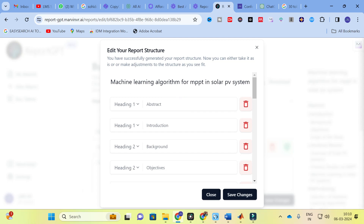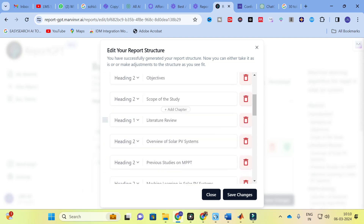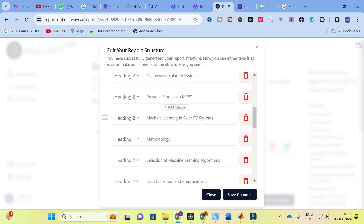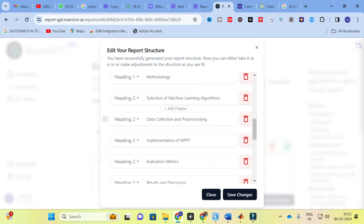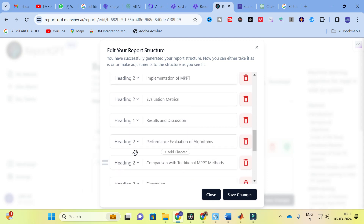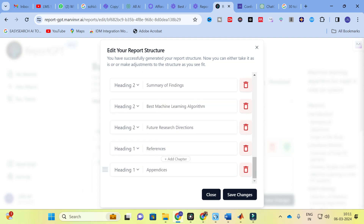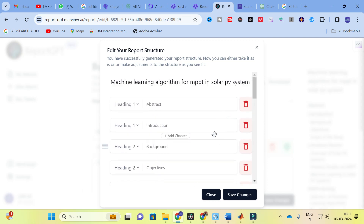Here you can see the generated structure for 'Machine Learning Algorithms for MPPT in Solar PV System': abstract, introduction, background, objectives, scope of study, literature review, overview of solar PV system, previous studies on MPPT, machine learning in solar PV systems, methodology, selection of machine learning algorithms, data collection and pre-processing, implementation of MPPT, evaluation metrics, results and discussion, performance evaluation, comparison with traditional MPPT methods, conclusion, summary of findings, best machine learning algorithm, future research directions, references, and appendices.